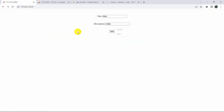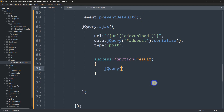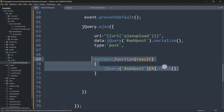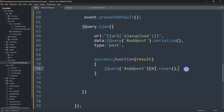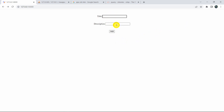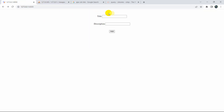One more thing — after uploading, the input fields should be cleared. Inside the success function, we'll add: $('#add-post')[0].reset(); This will reset the form input fields to empty after successful upload. Now if we save, refresh, enter some random values and click Add, the input fields are cleared and if we refresh the database table we can see the data is there.